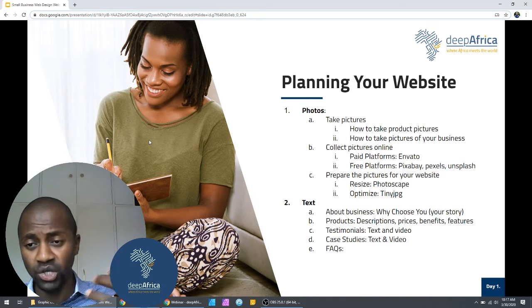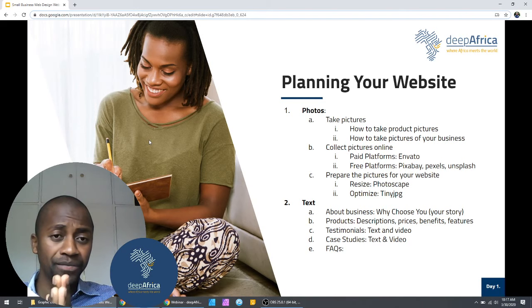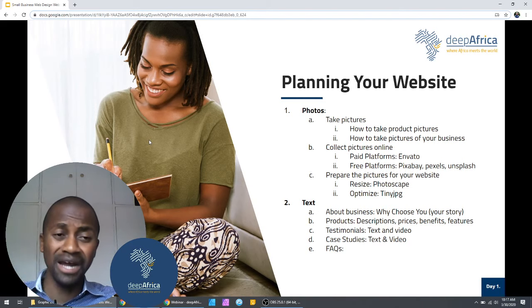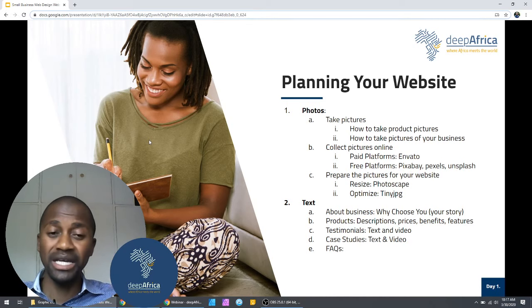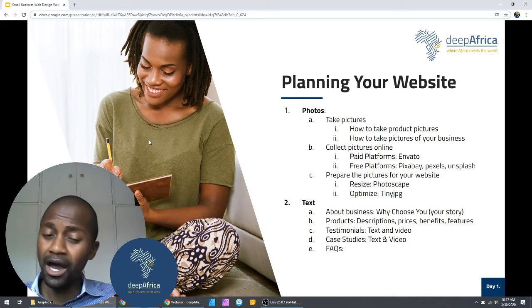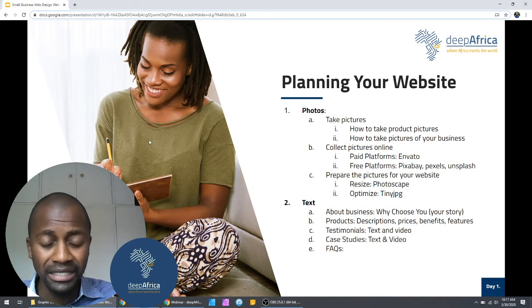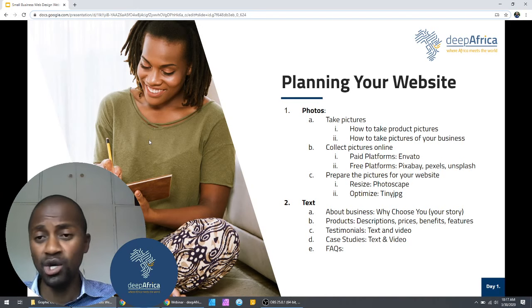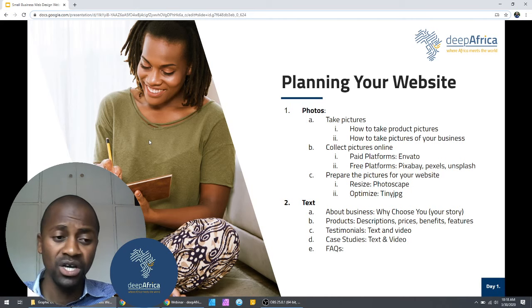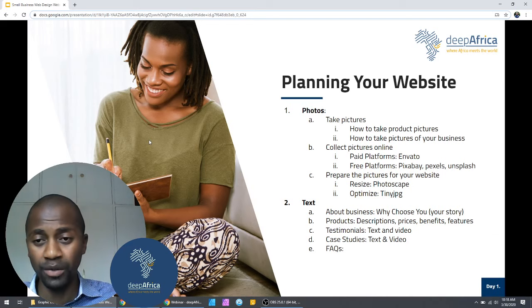If we are building your website at Deepafrica, we walk you through this planning phase. Now that we're doing it together, I'll show you how we do it with our clients and the things I normally advise them to do. At the end of today's session, you're going to be able to create your own basic plan of how your website is going to look.